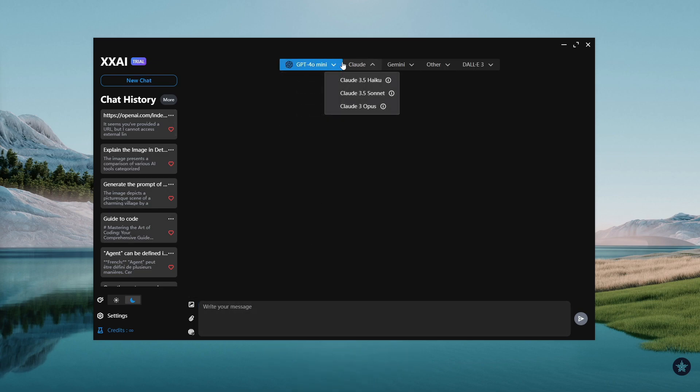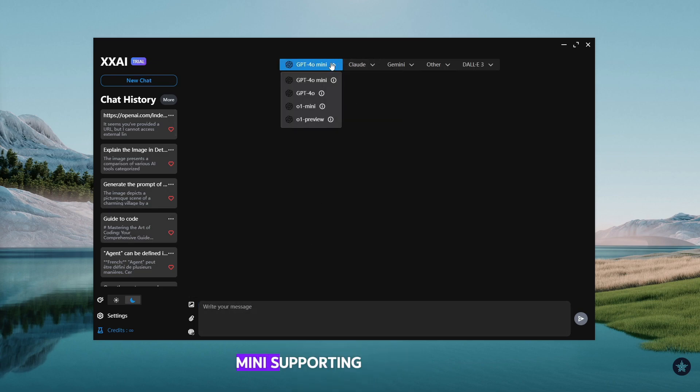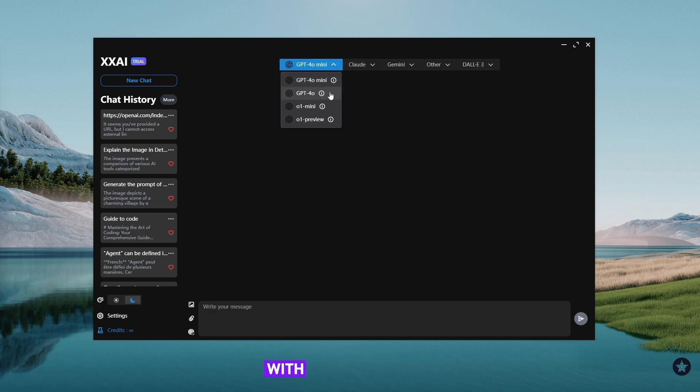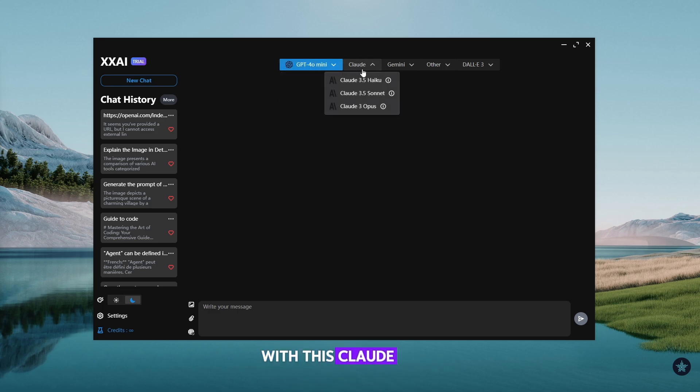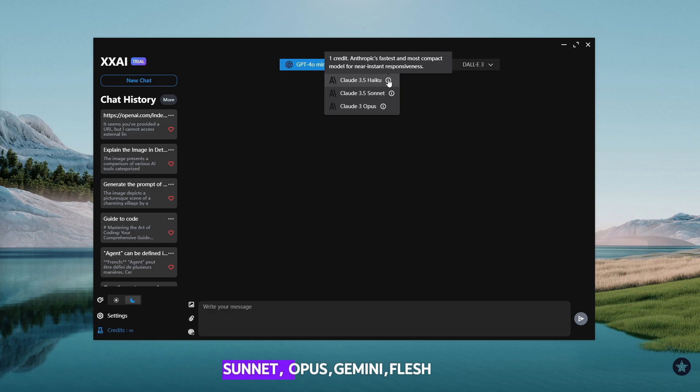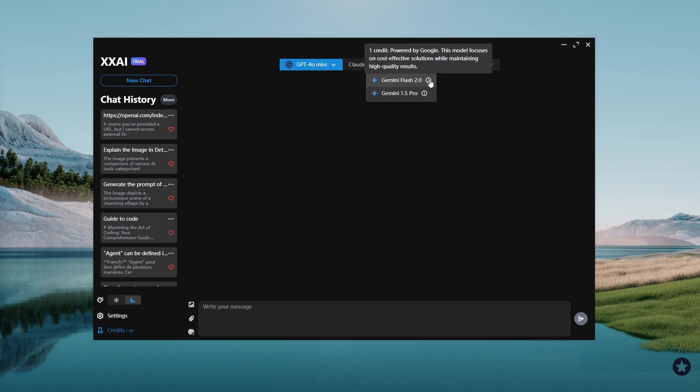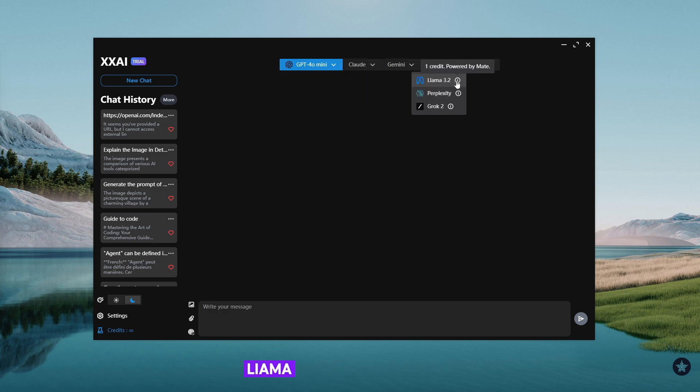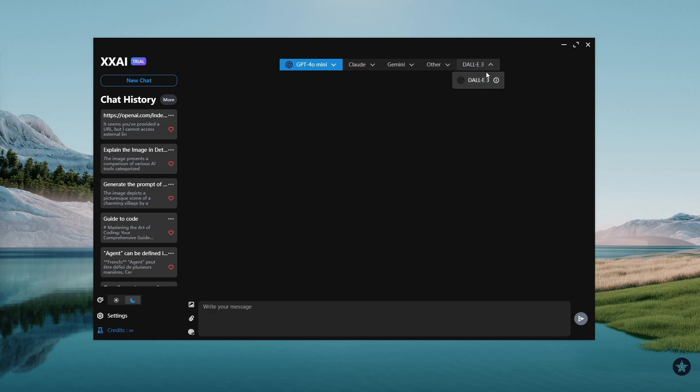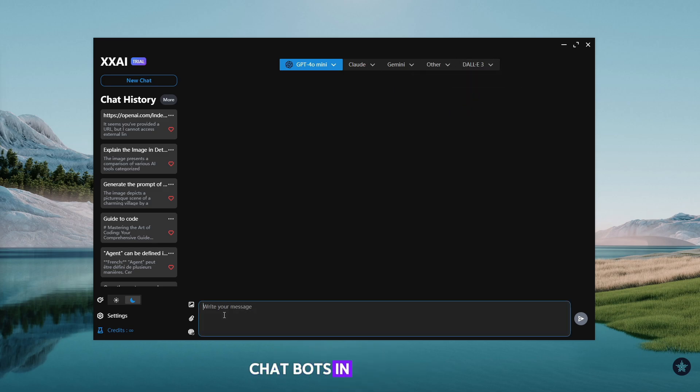Like GPT-40 mini, supporting both text and image inputs with text outputs. With this, Claude 3.5 Sonnet, Opus, Gemini Flash 2.0, Llama 3.2, Dal 3. You will be able to access all the AI chatbots in one place.